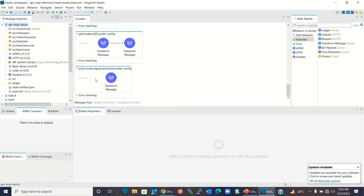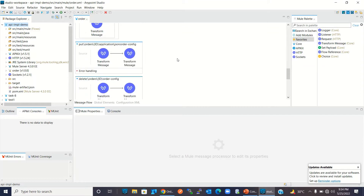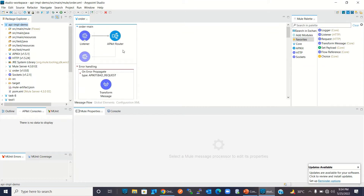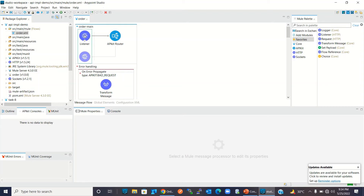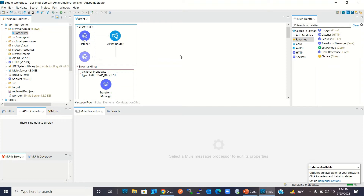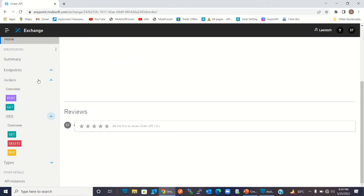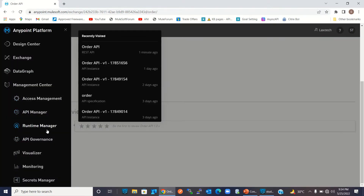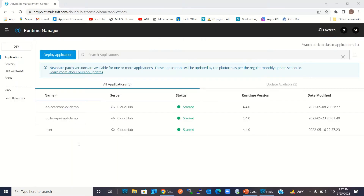I have implemented this using API Kit. This is the API Router and this is the HTTP listener where the path is slash API slash star. I have deployed this implementation in Runtime Manager. Let me go to Runtime Manager — here I have deployed the Order API implementation.